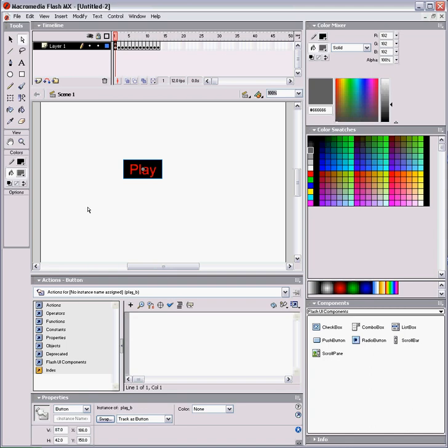Make sure the button's selected, and we'll call it Play underscore B. It doesn't have to be the same name that you gave to the button, it could be anything you want, but just make it easy. And make sure it isn't a function name in Flash, like play.